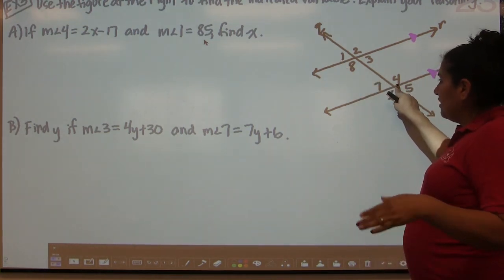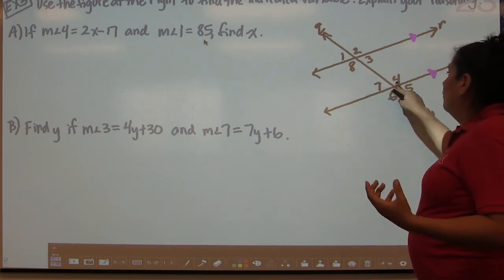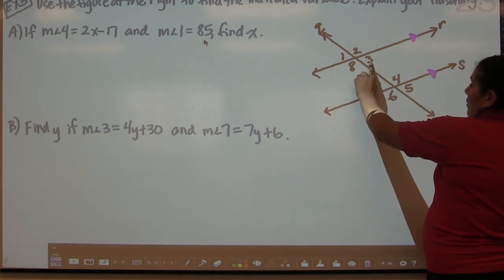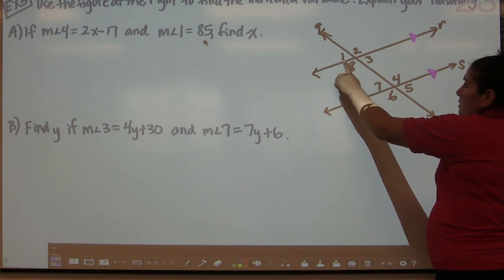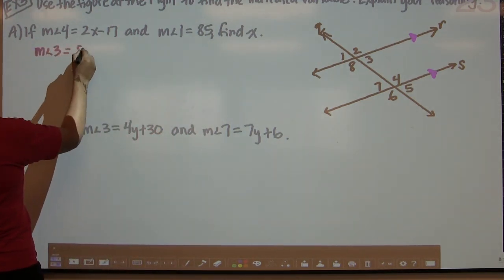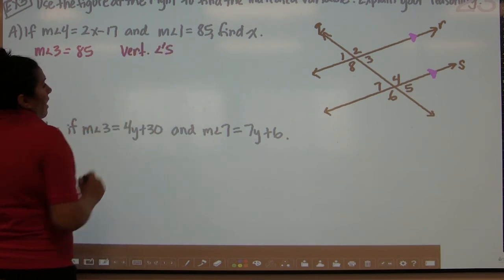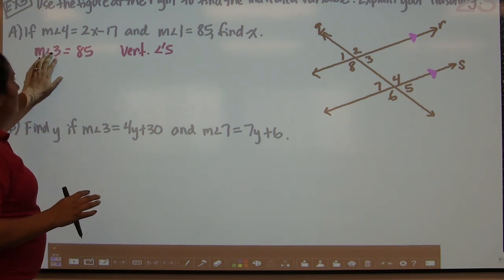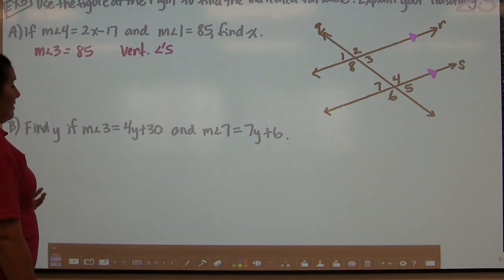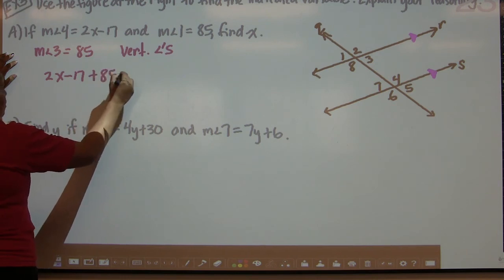Angle 4 and angle 1 are not any type of special angles together — angle 1 is exterior, angle 4 is interior. But we can use a two-step process: angle 1 and angle 3 are congruent because they are vertical angles. So the measurement of angle 3 is also 85. Then, angles 3 and 4 are consecutive interior angles. Because they are consecutive interior, they are supplementary and add up to 180. So 2x minus 17 plus 85 should equal 180.